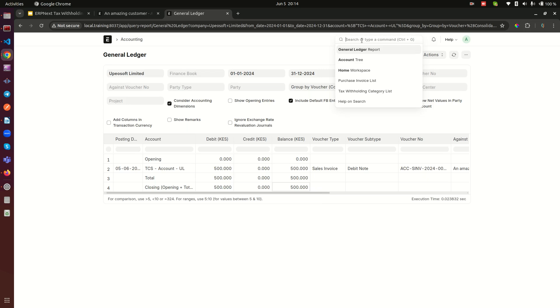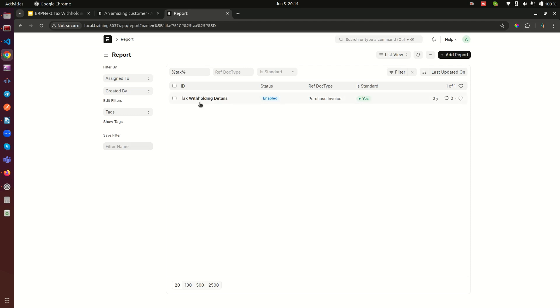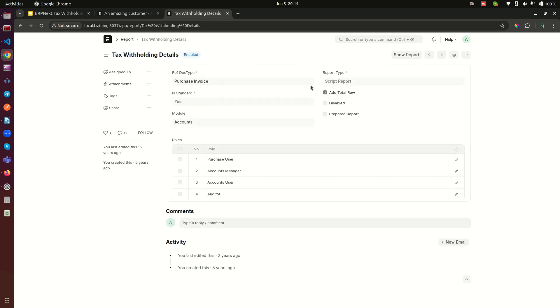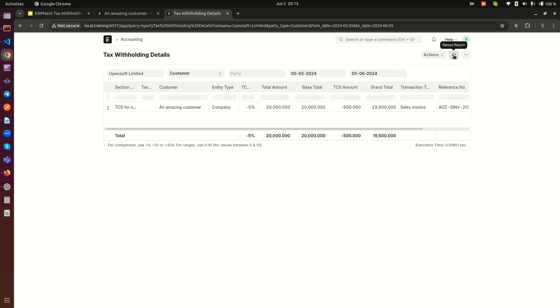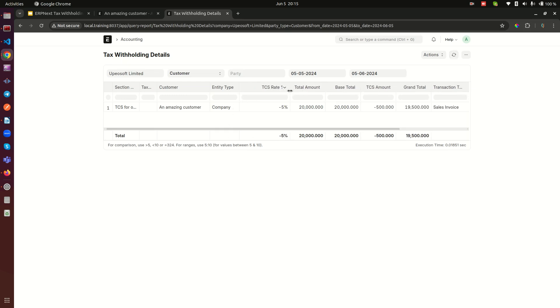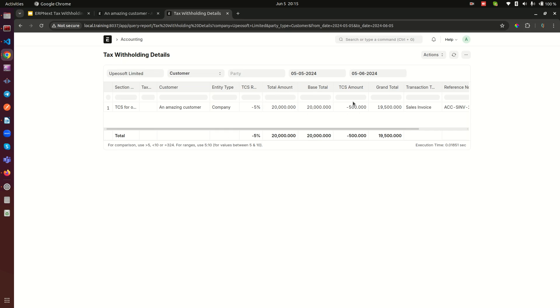The other thing that I like to show you is the report, because remember I showed you this report - the tax withholding report - and I told you that this report has suppliers and it also has customers. So if I select customer you need to click on this button so that it refreshes. And you notice here now that here we have TCS. You can also enlarge this to see TCS rate is negative five, total amount is twenty thousand, base twenty thousand, TCS amount is negative 500.